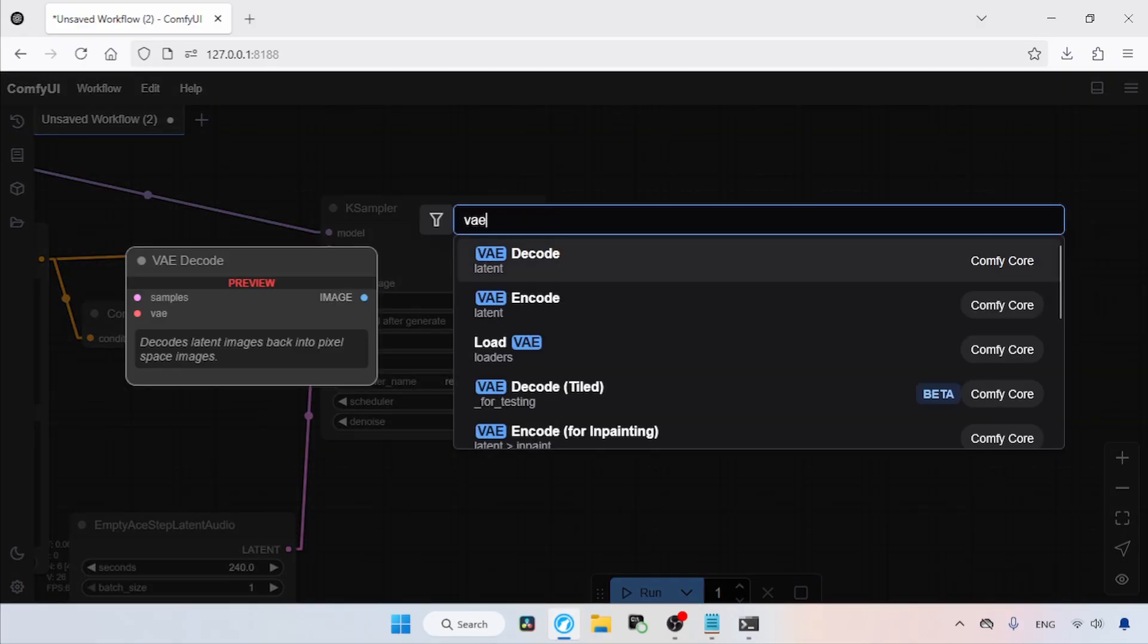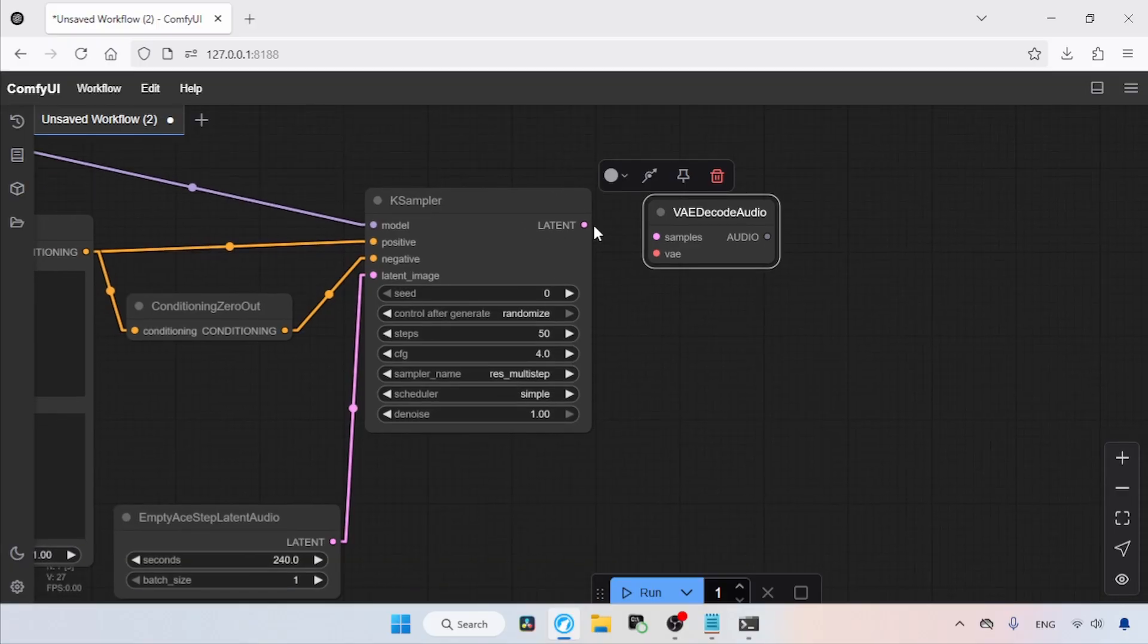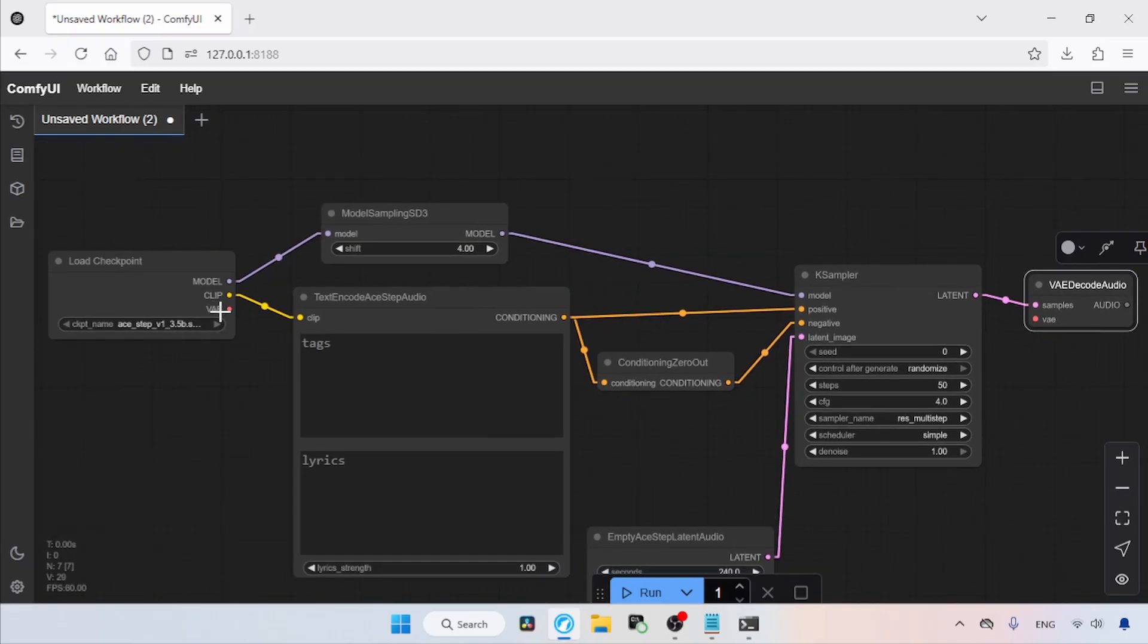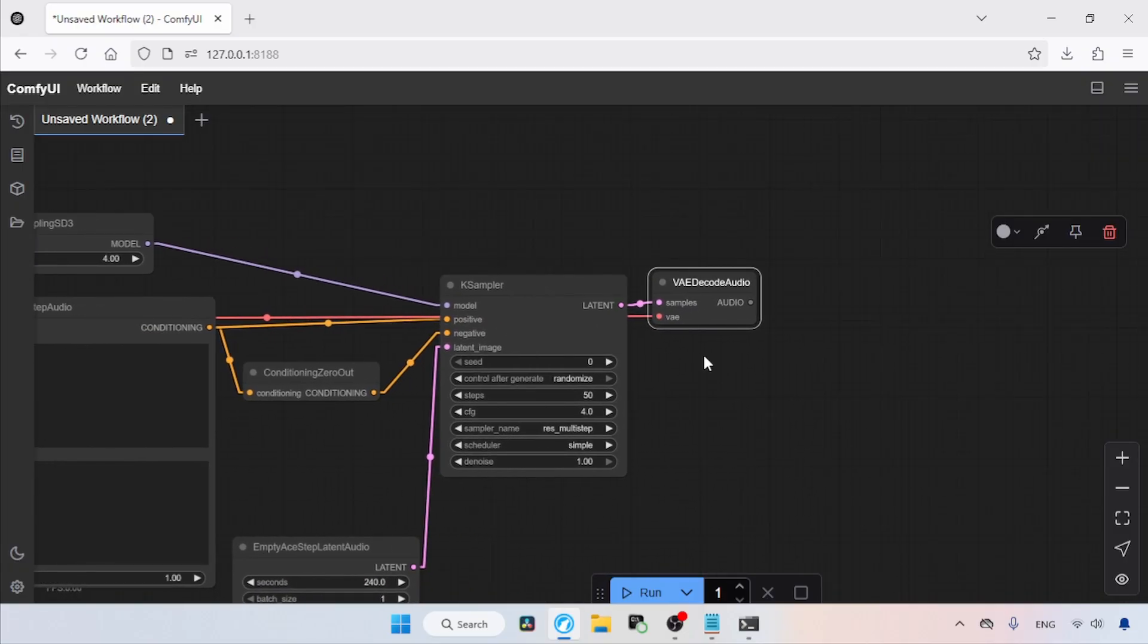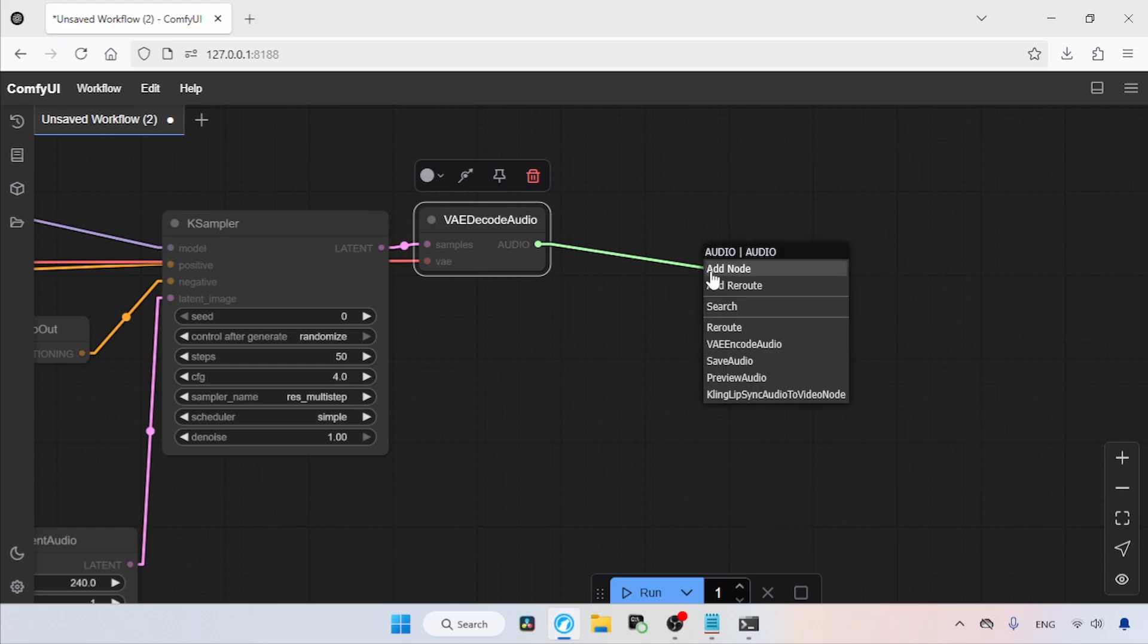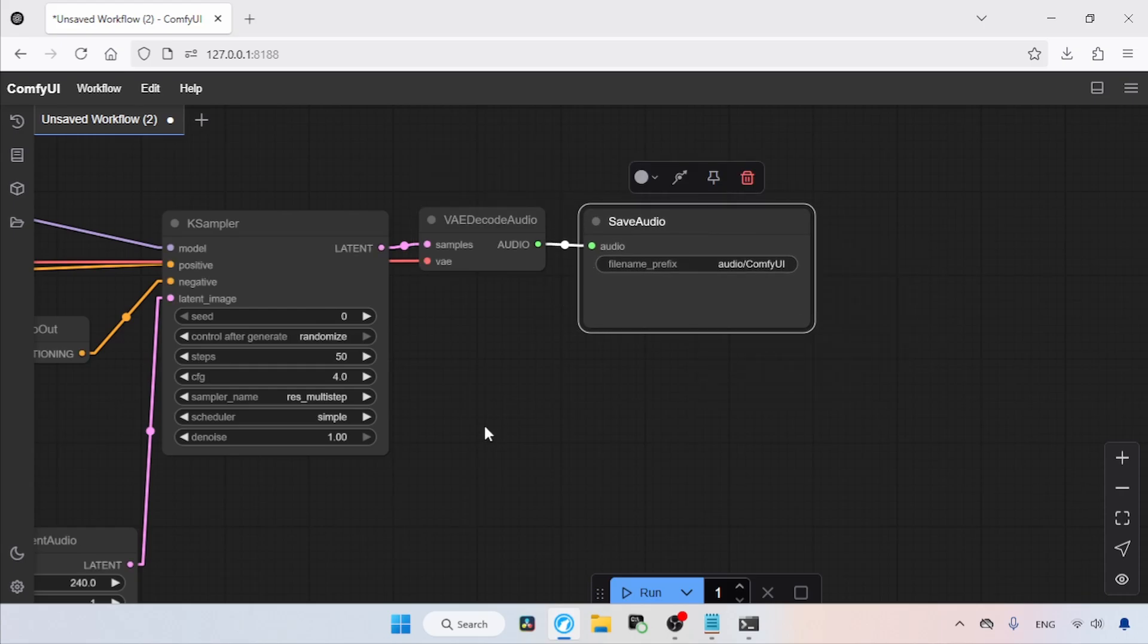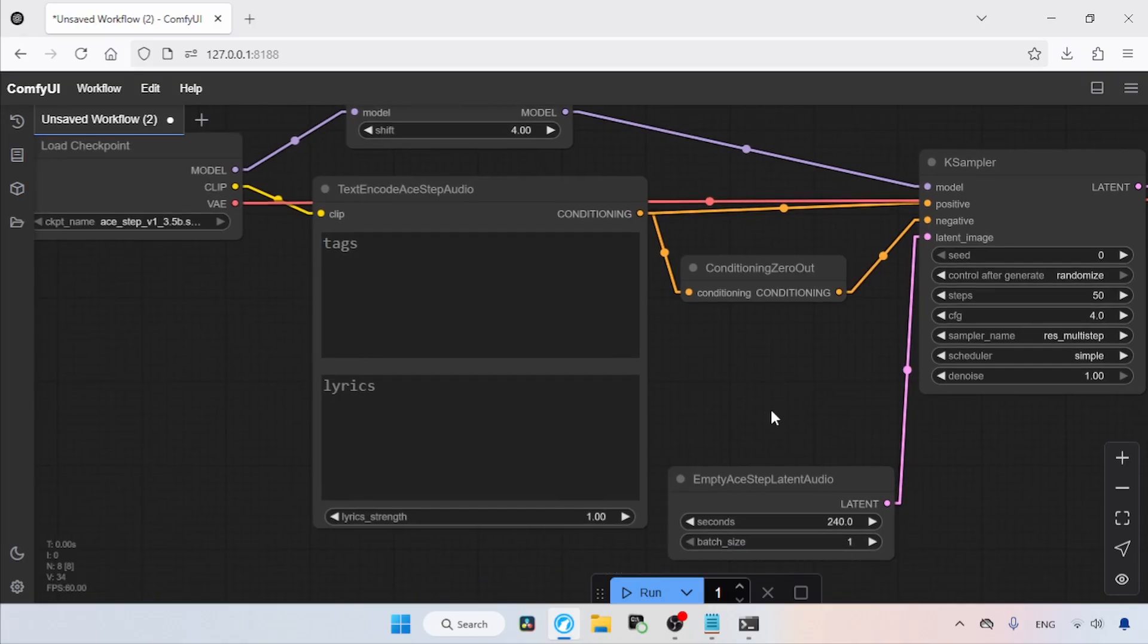Then add a node called VAE Decode Audio. Connect the latent output of the K-Sampler node to the samples input of the VAE Decode Audio node. After that, connect the VAE output of the Load Checkpoint node to the VAE input of the VAE Decode Audio node. Then click and drag from the audio output of the VAE Decode Audio node and select Save Audio from the list. Okay. Now we have finished building the workflow. It is time to make music.